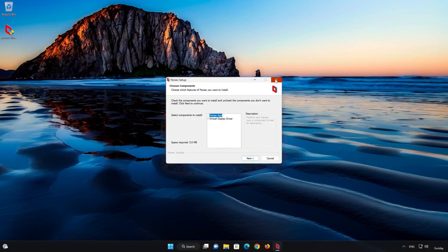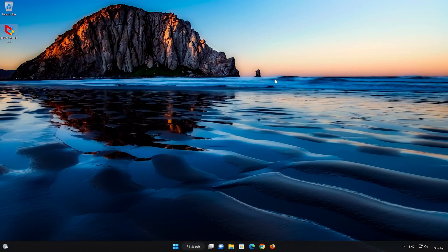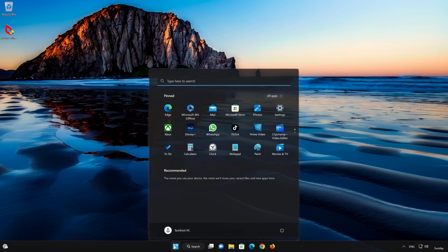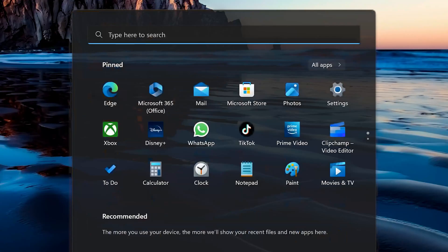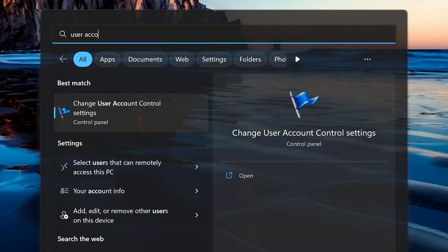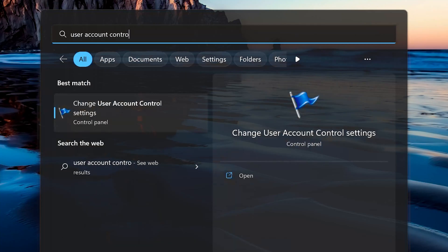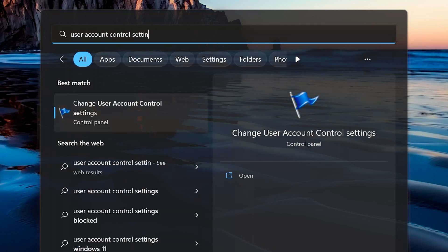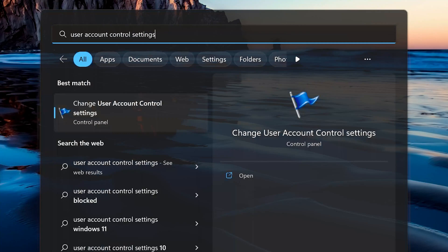If that didn't work, open your start menu and type 'Change User Account Control Settings.' Now click on Change User Account Control Settings.